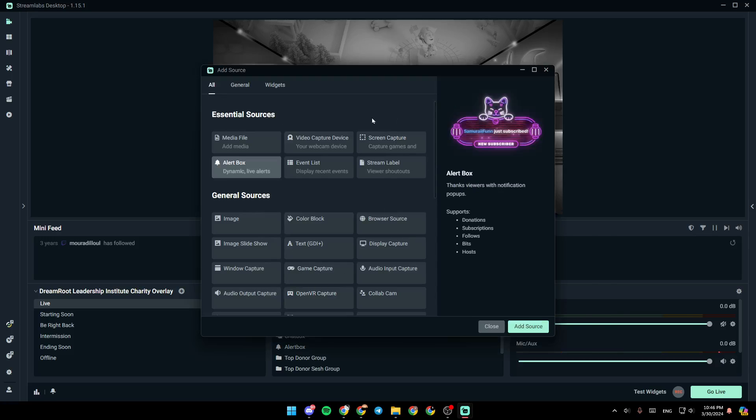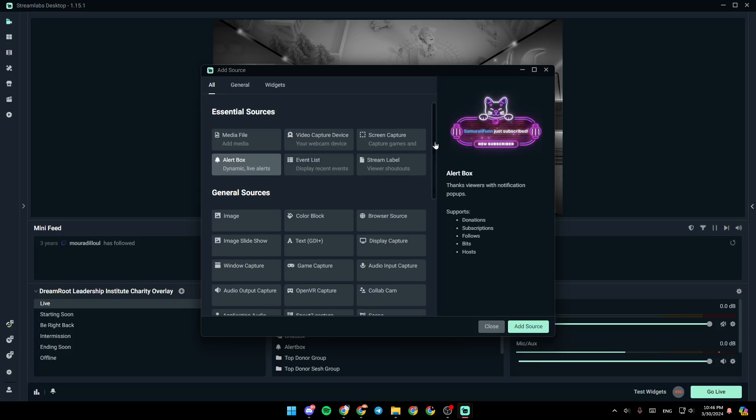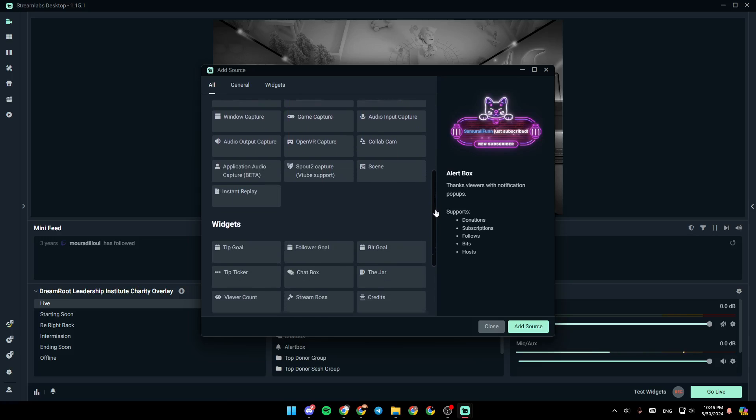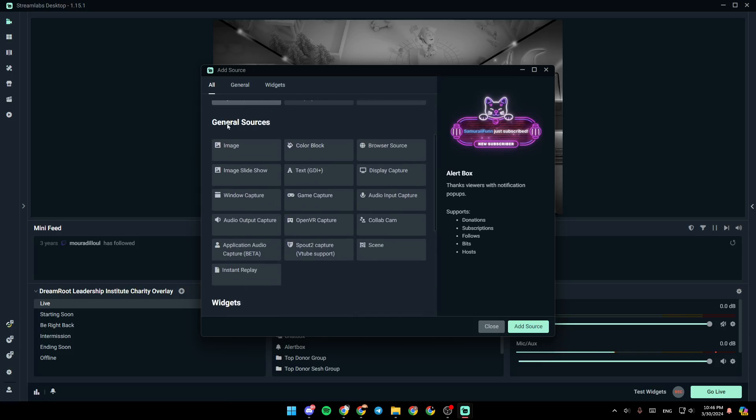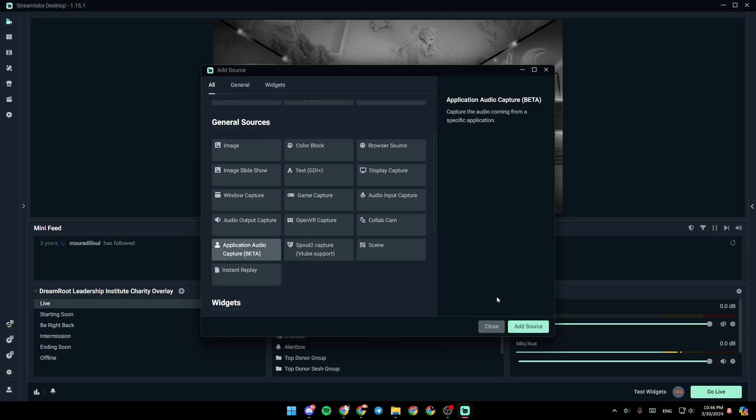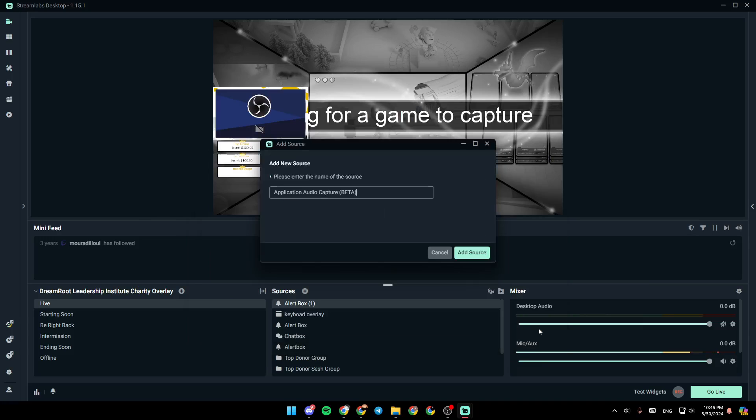Then here, you're going to find Essential Sources, General Sources, and Widgets. Under General Sources, you're going to find Application Audio Capture. Go ahead and click on it, and then click on Add Source.